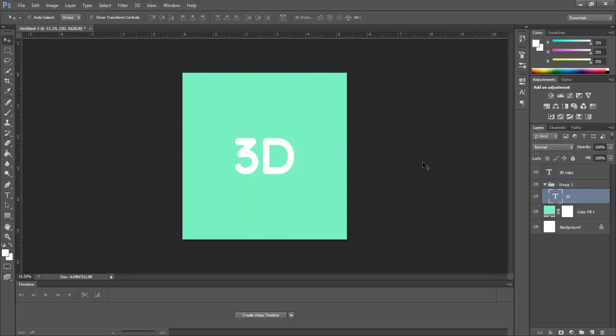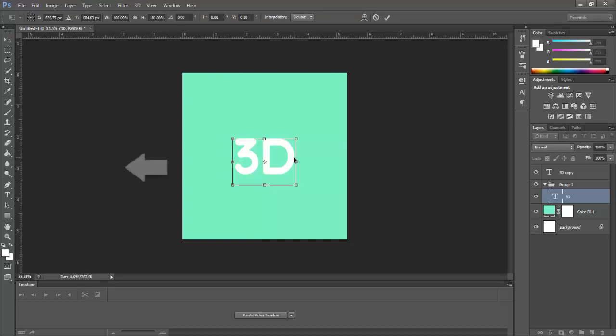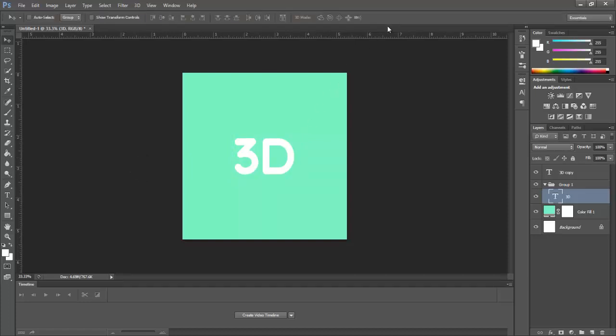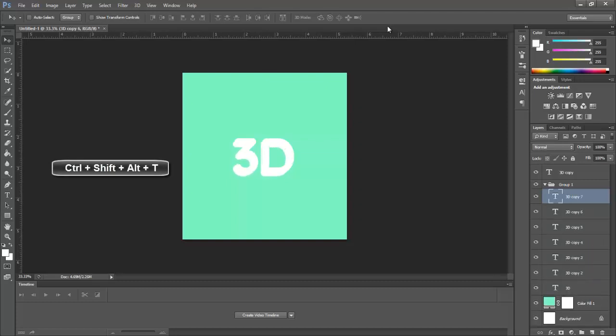Now select the original 3D layer and press CTRL plus T. Now press the down arrow key once and press the left arrow key once. Now hold CTRL plus SHIFT plus ALT and press T multiple times, about 14 to 17 times.